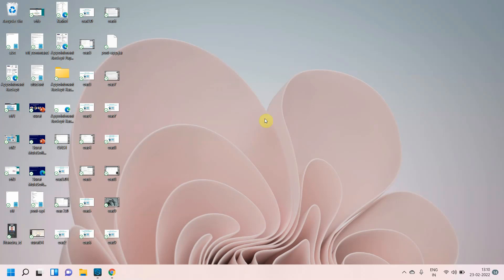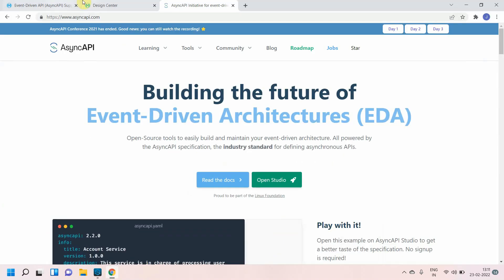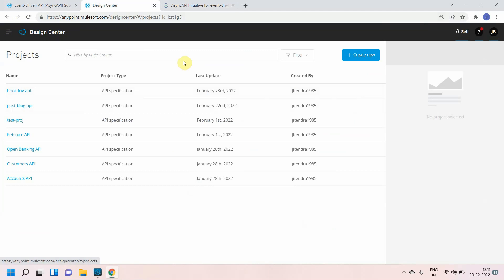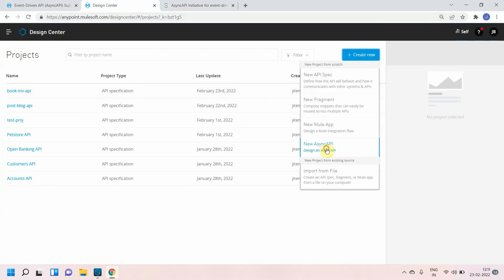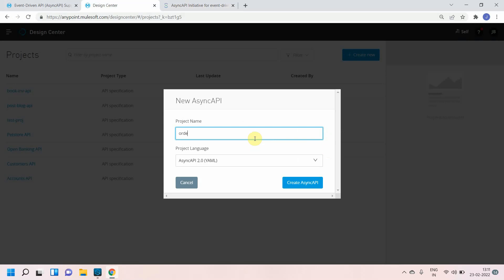Hello dear friends, my name is Jitander Bafna, I am a senior solution architect. In this video we're going to see how to design an Async API using the Anypoint Platform Design Center. Mulesoft has recently added support for Async API. To get started, log into Anypoint Platform, go to Design Center, click on Create New, select Async API, and give it a name like 'Orders Async API'.